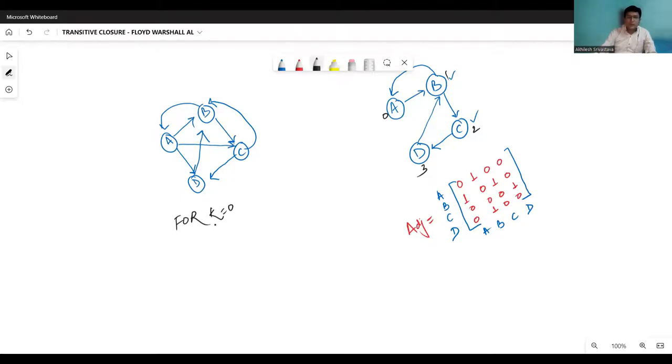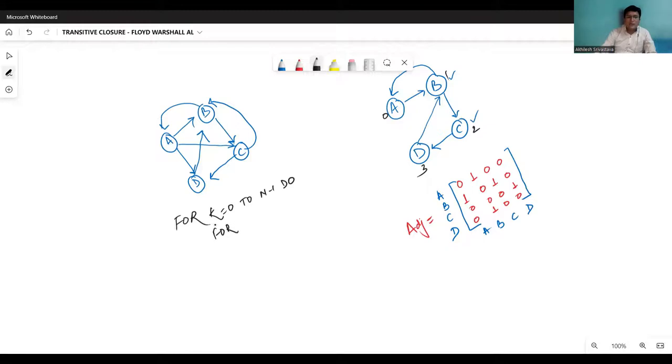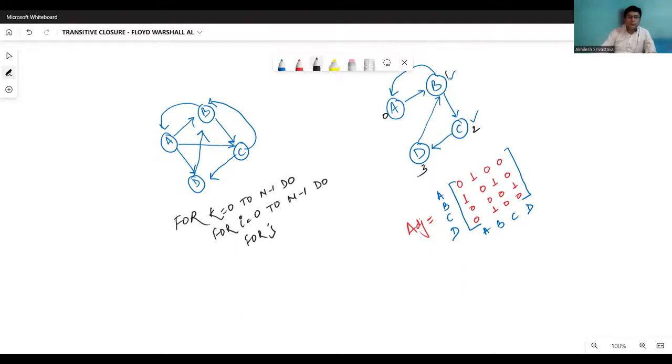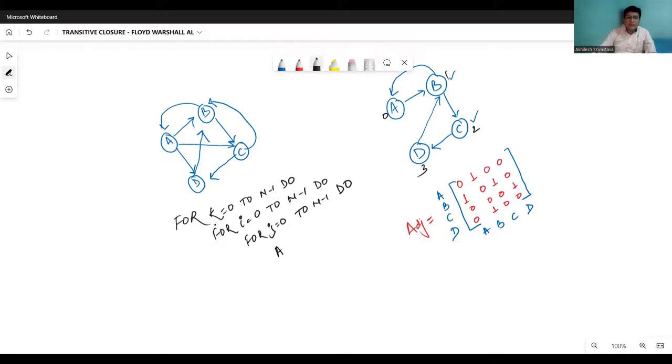So for k equals to 0 to n minus 1, because we have n vertices, for each k, I look for all the entries in the adjacency matrix. So for i equals to 0 to n minus 1, for j equals to 0 to n minus 1.